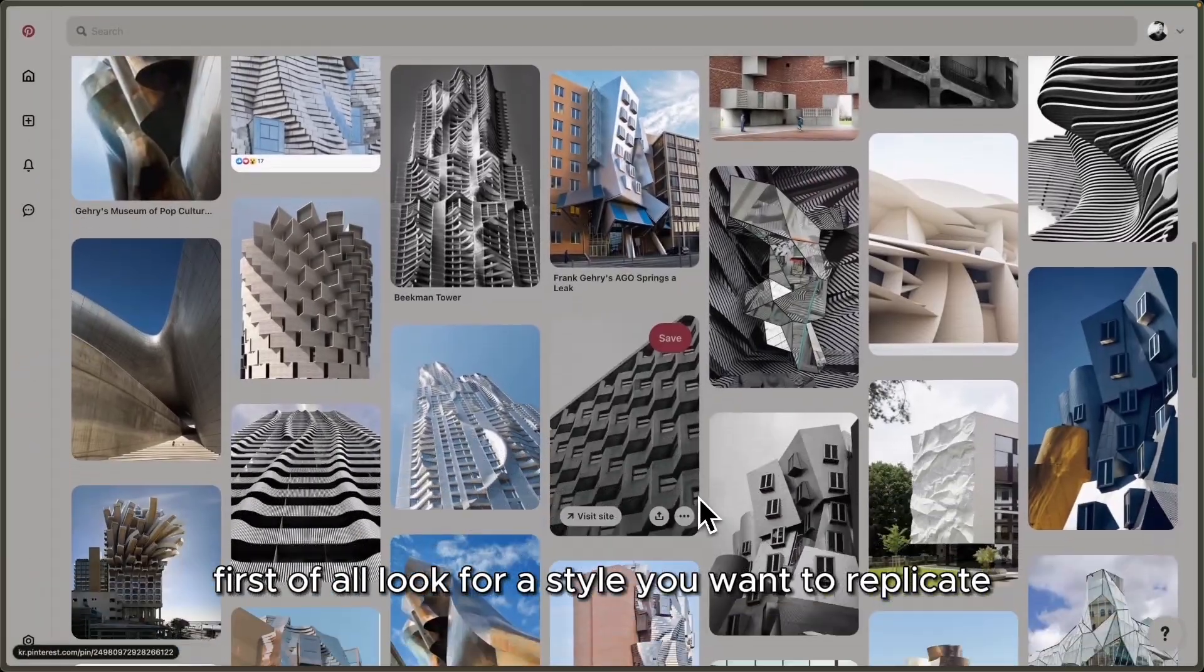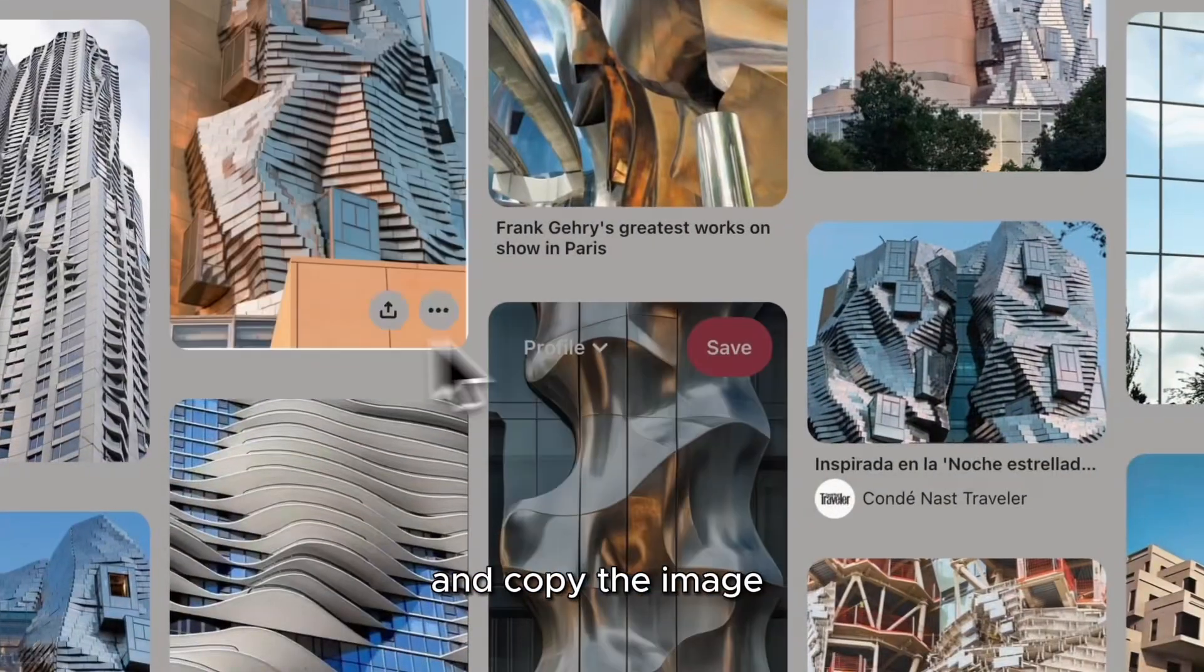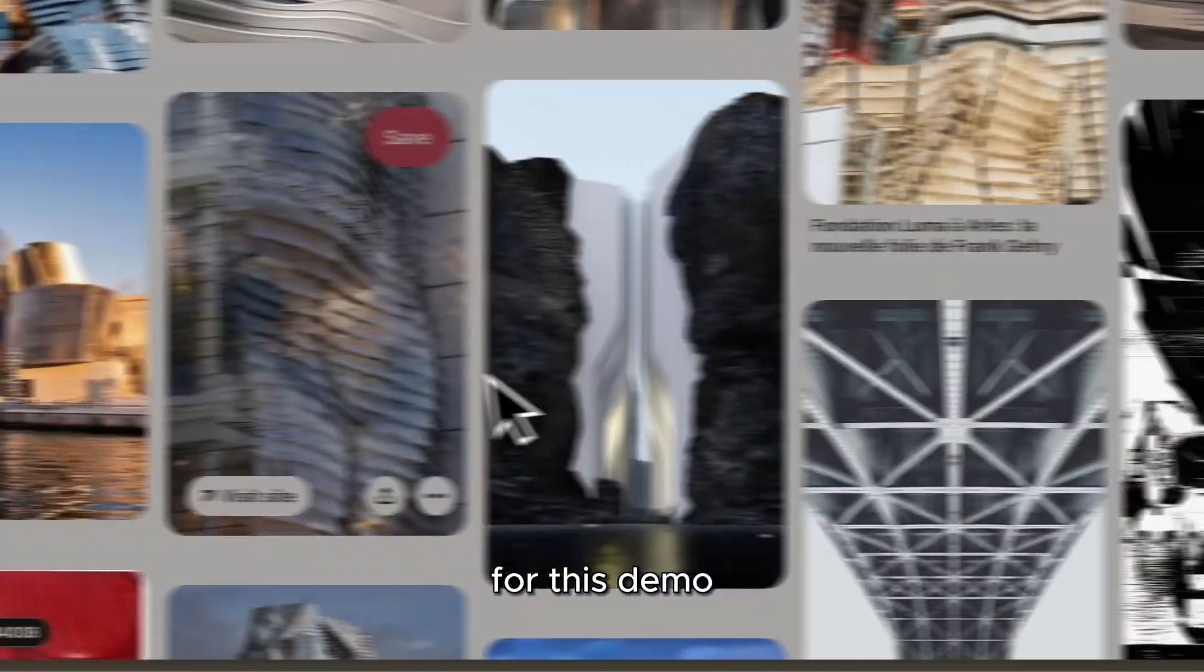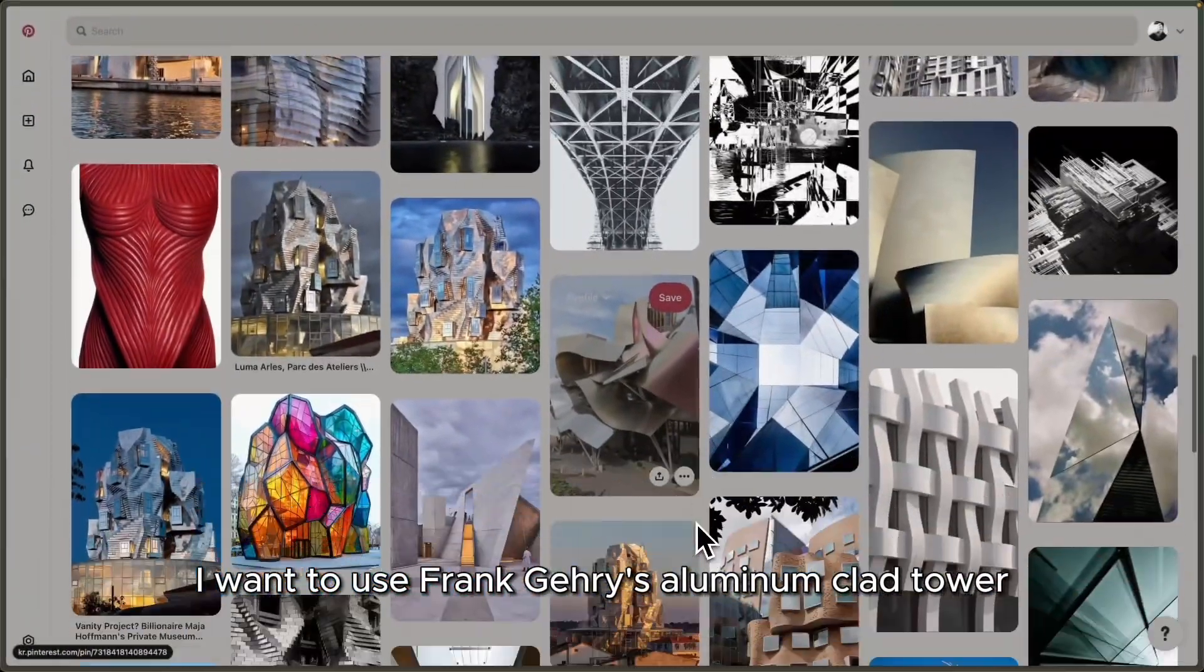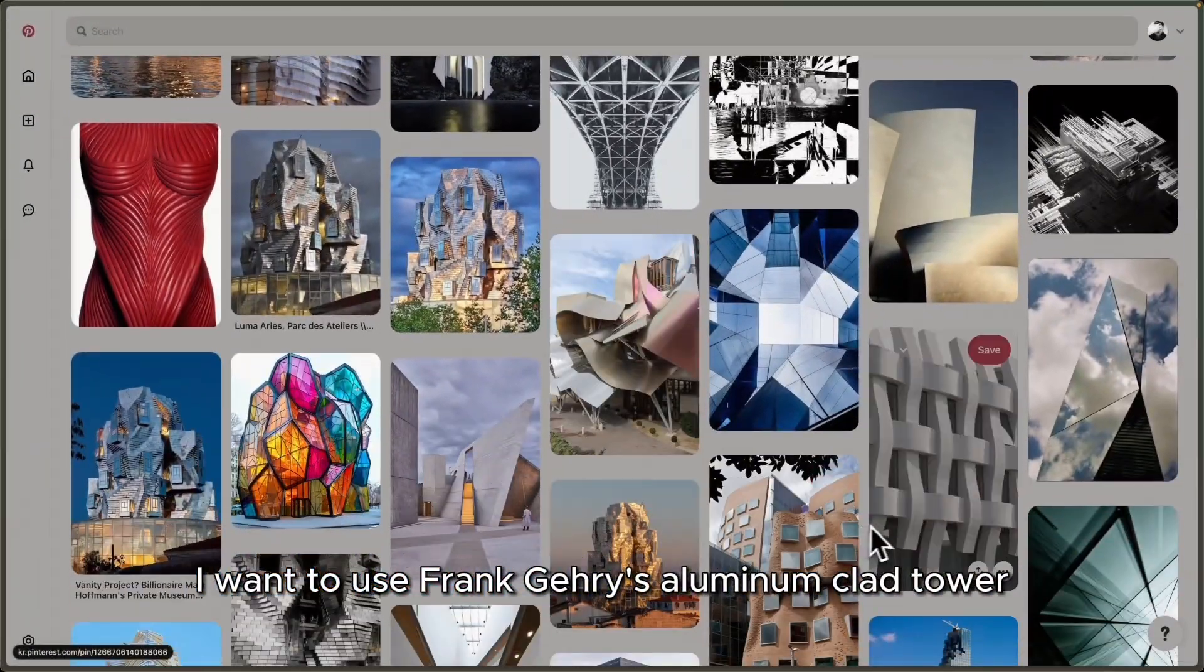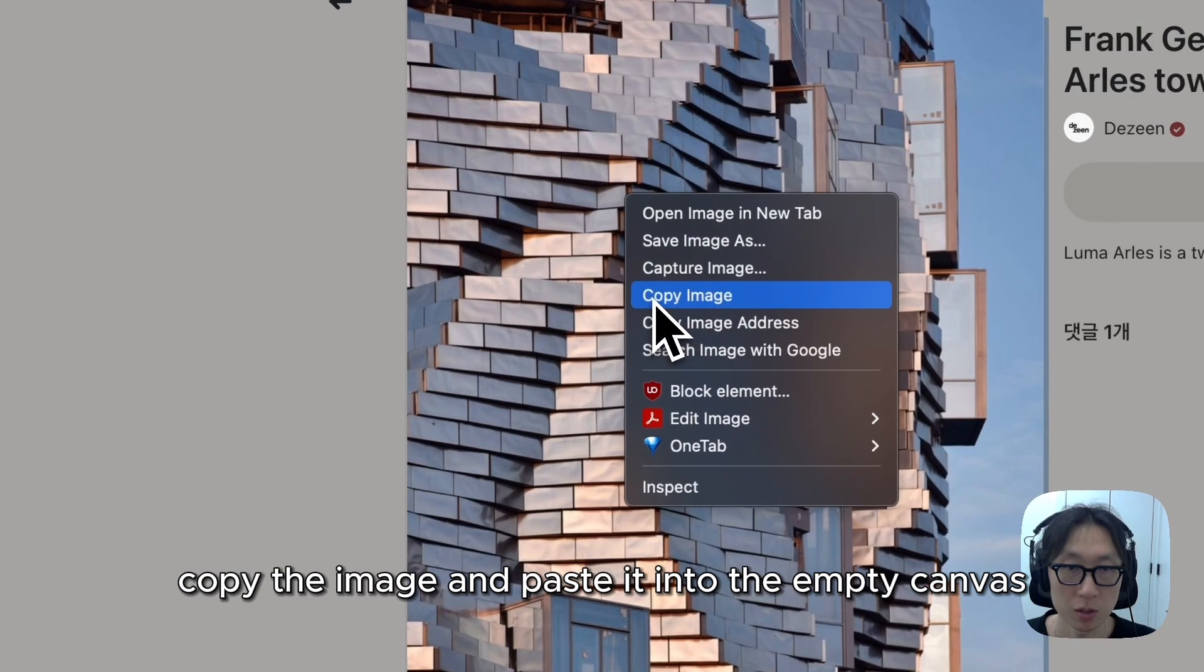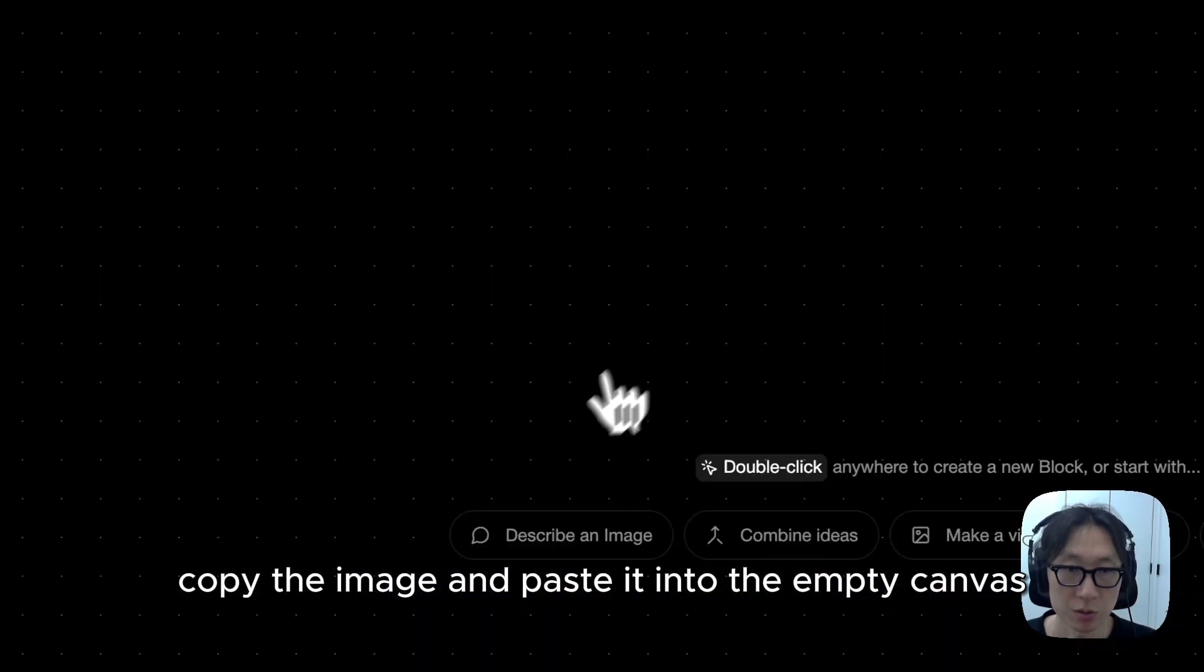First of all, look for a style you want to replicate and copy the image. For this demo, I want to use Frank Gehry's aluminum clad tower. Copy the image and paste it into the empty canvas.